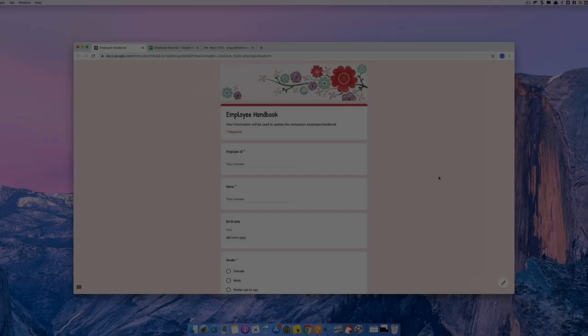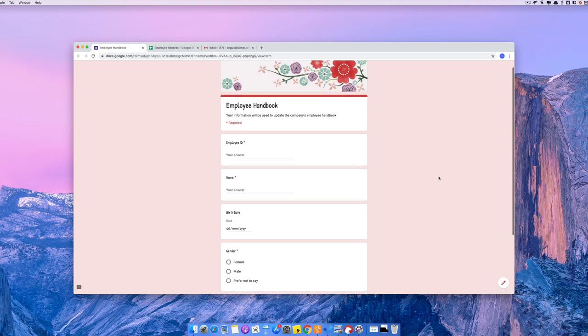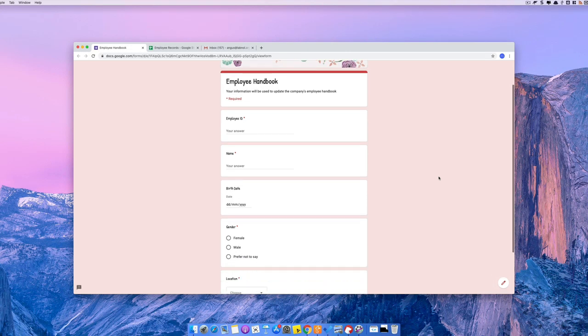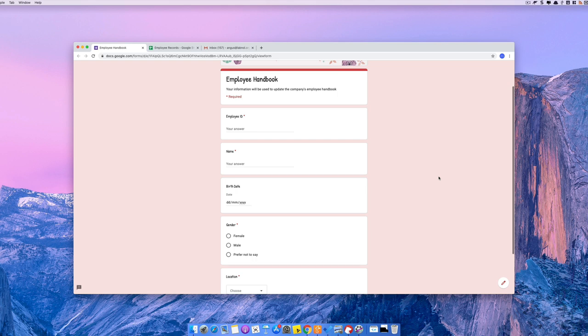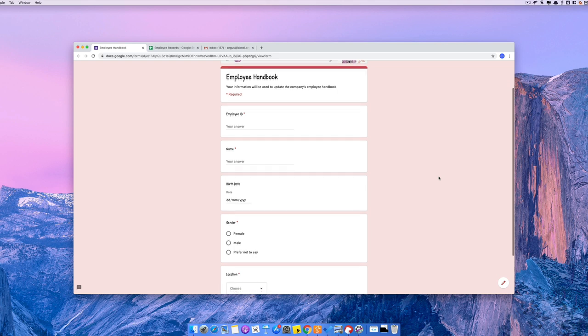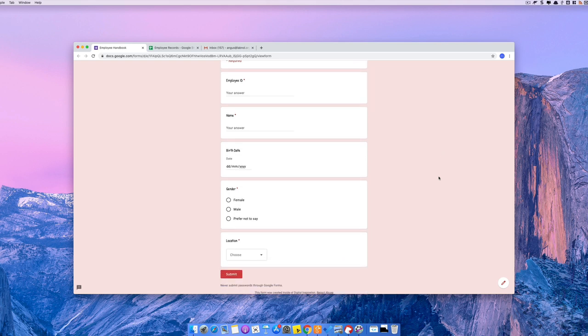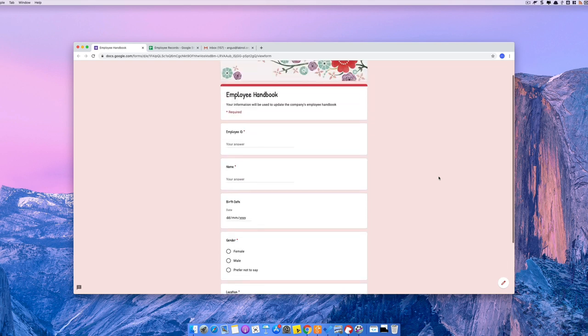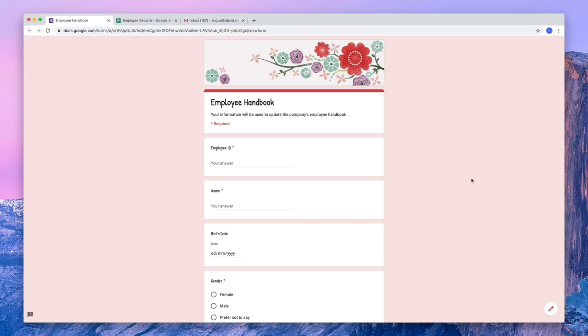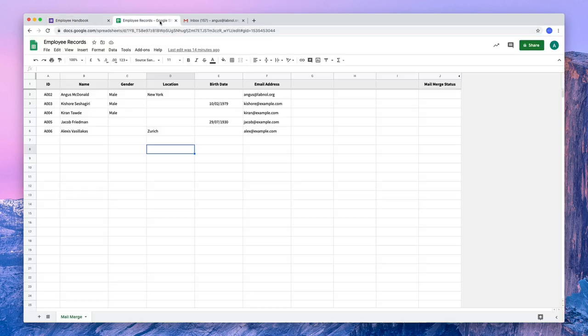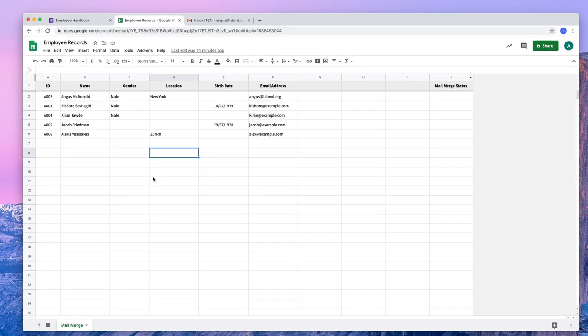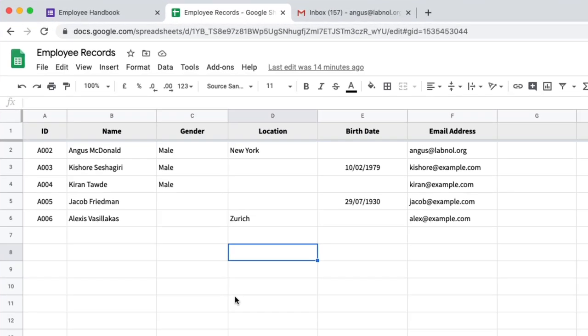So here I have a simple Google Form where employees can fill in their name, their birth date, location and other details. Now the thing is that I already have some of this data in my Google Sheet. For instance, I have the name and location of Angus but we don't know their birth date. And for Kiran, we don't know their birth date or their location.